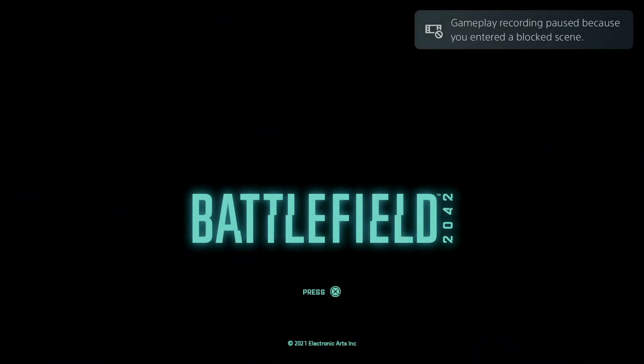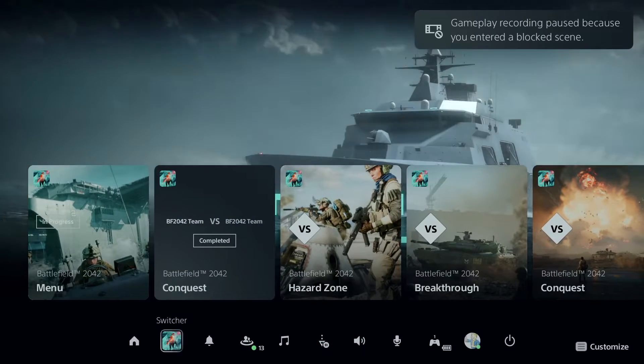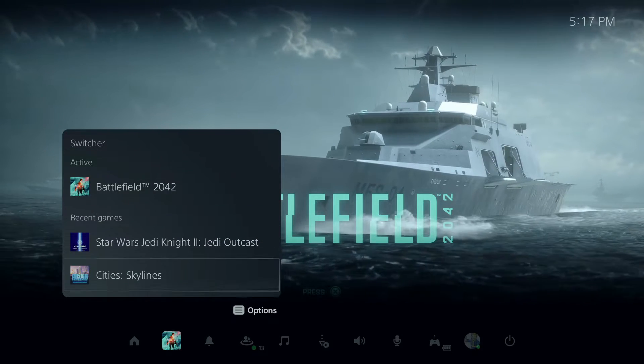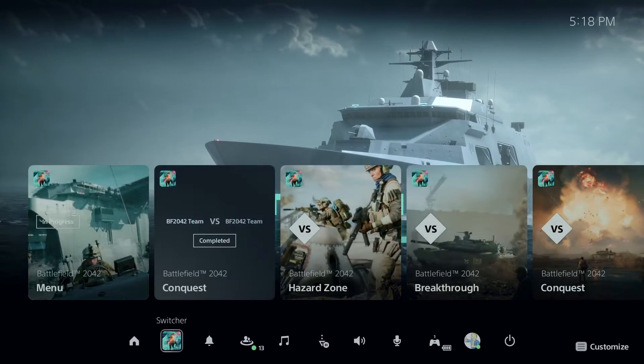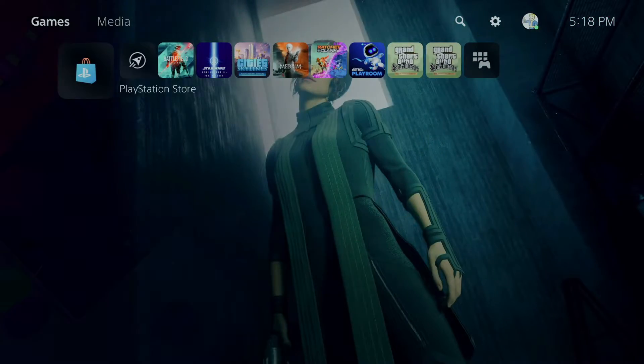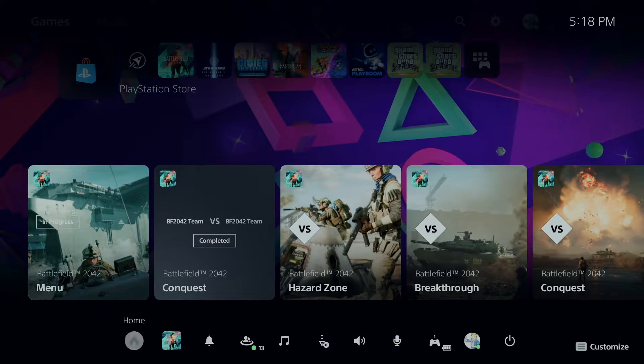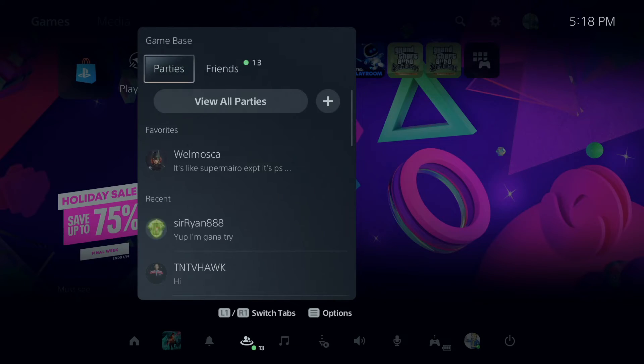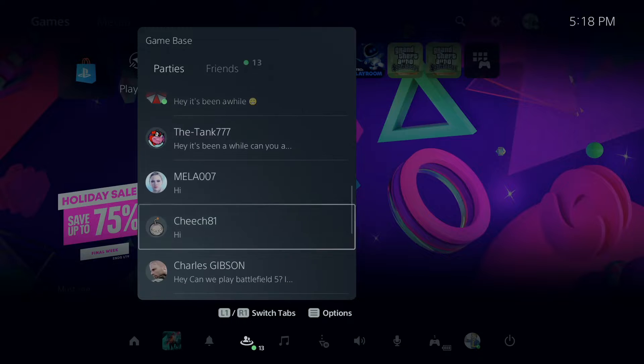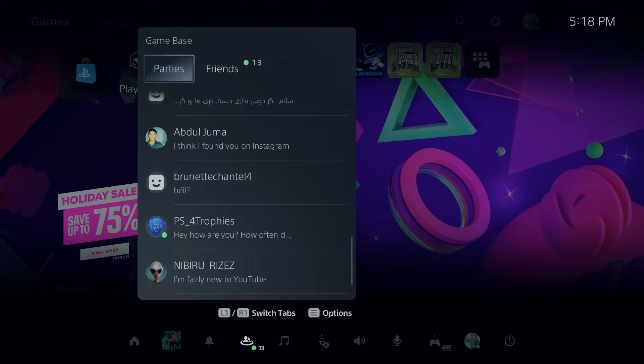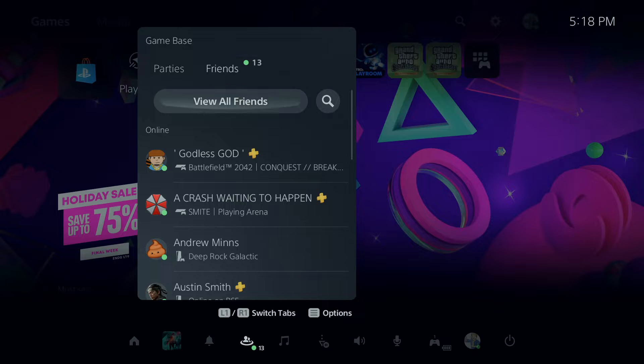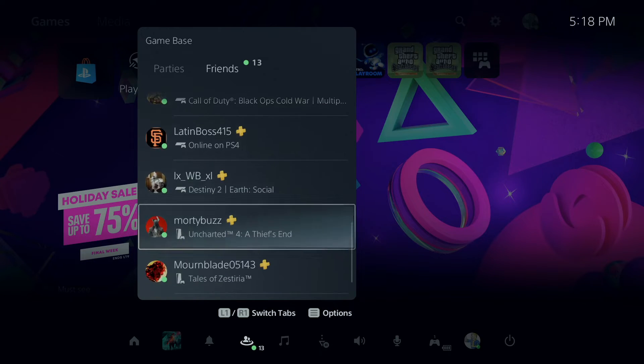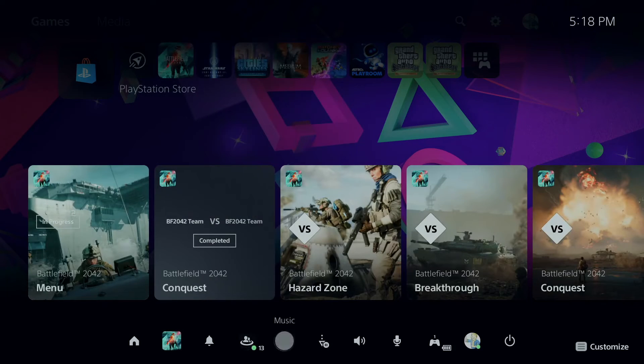Now just so you know, with the switcher thing, it only can open up to three games, that's about it. You got your switcher, you got your notifications, you got game base. This is for all your friends to talk to. I don't really talk to a lot of people as you can see, because I don't have many friends like I used to. There's your game base.